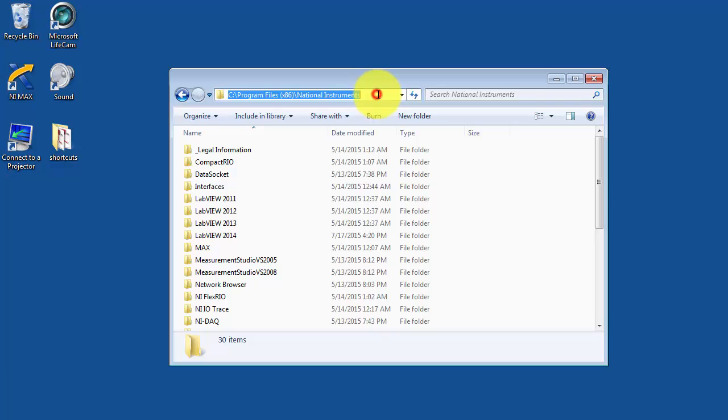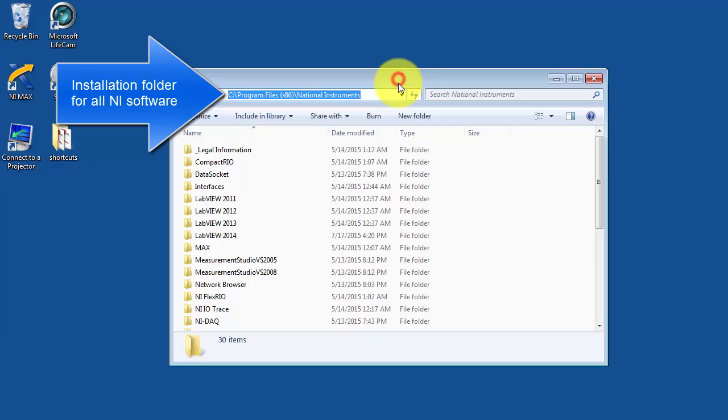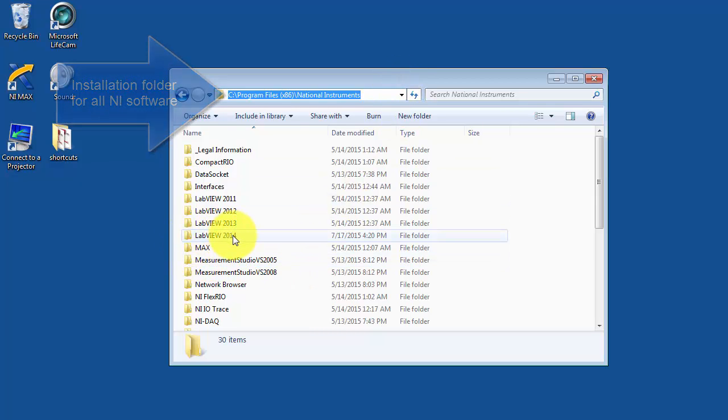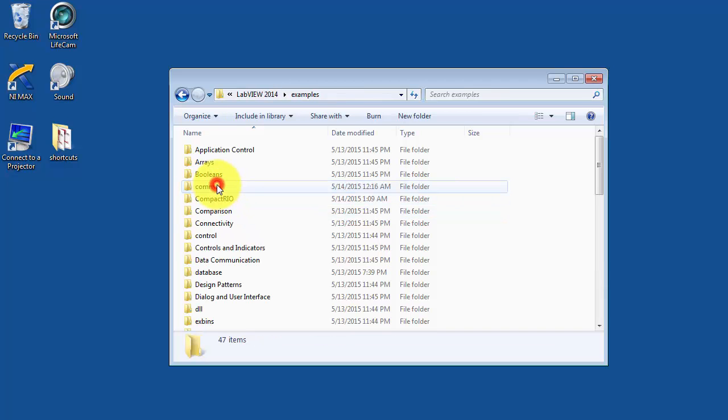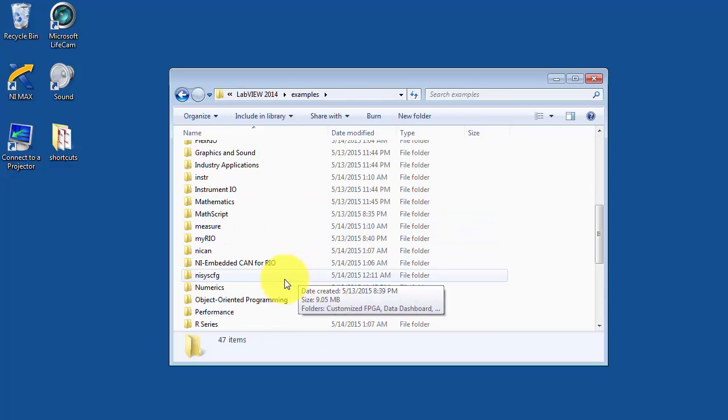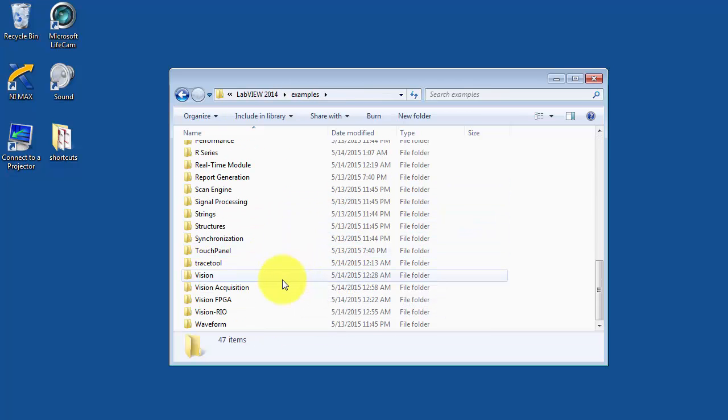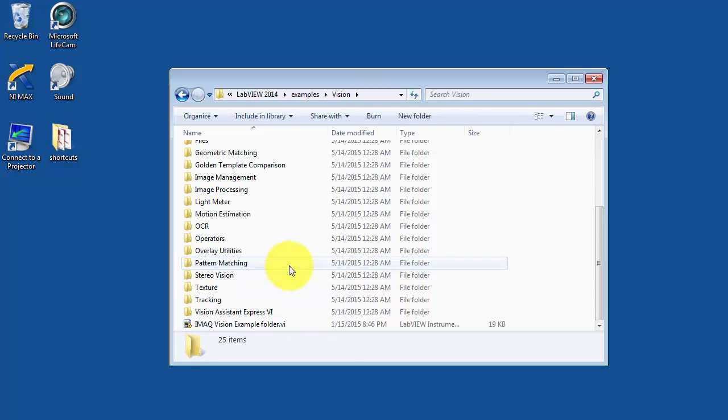To begin with, find your National Instruments software installation folder and then follow the subfolders for your LabVIEW installation and then examples. Scroll down a bit to Vision and then one more time to Stereo Vision.